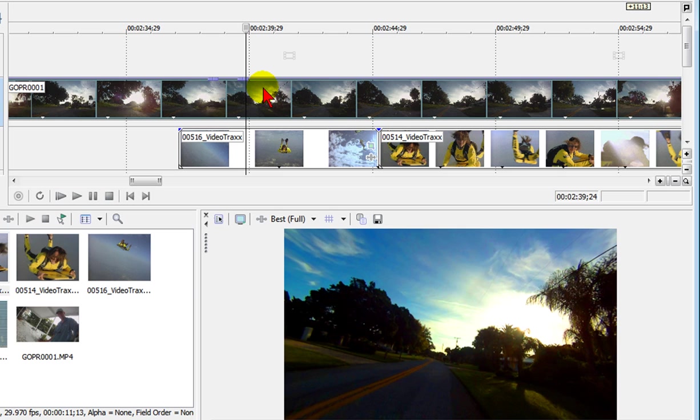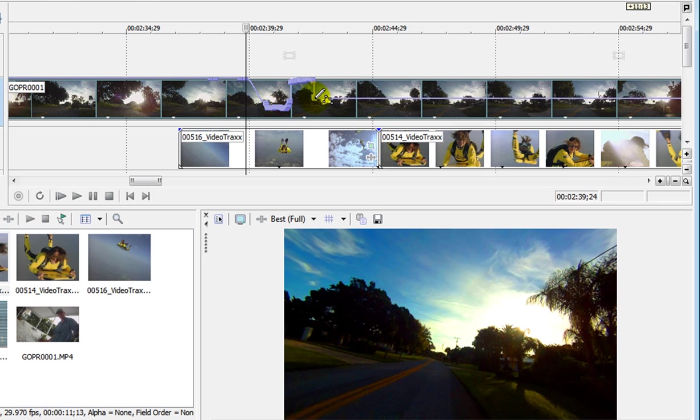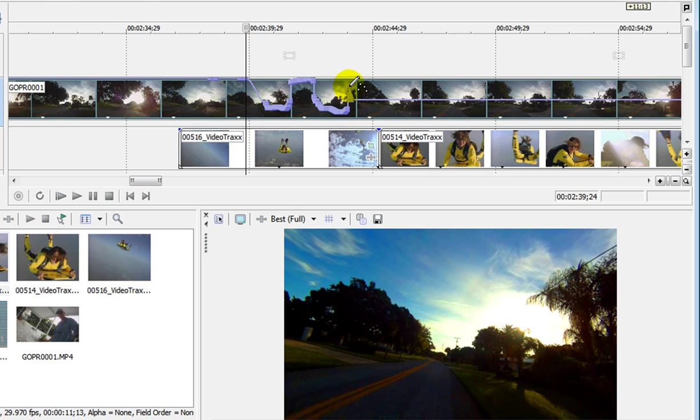Now another way to do this is to hold down your shift key. When you hold down your shift key you notice there's a drawing pen there. That allows you to draw your transparencies without having to put the dots in.